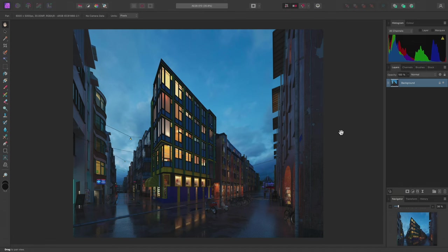I'll take you through a typical ArcVis composition workflow that involves compositing render passes, clipping and masking layers, and placing cutouts.